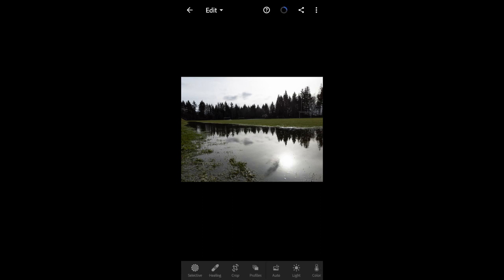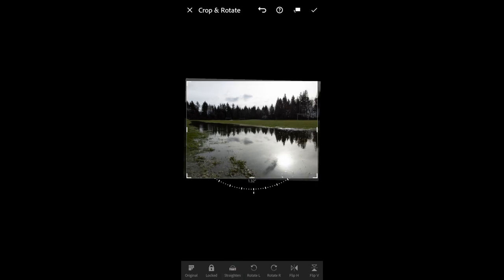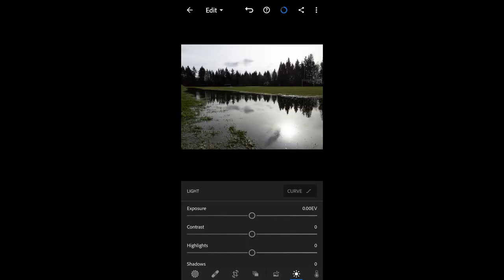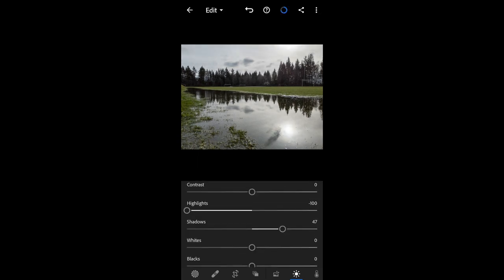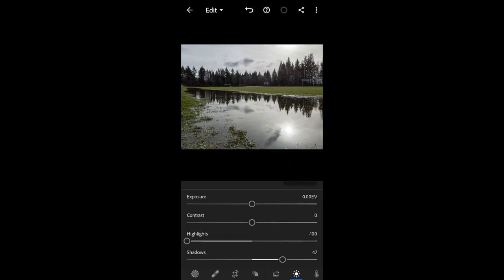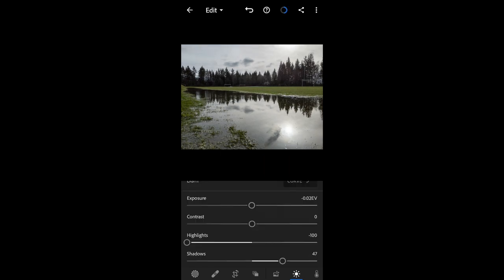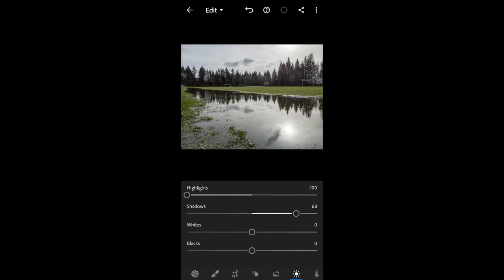I'm going to edit this photo in Lightroom. The first thing I'll start with is cropping and straightening — I'll adjust the crop and straighten it slightly. Then I'll go in and change some of the light settings: I want to bring some of the shadows up and bring the highlights down, because those clouds are a bit blown out at the top. I'll also bring down the exposure a little bit and bring the contrast up — just some minor tweaks.